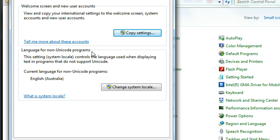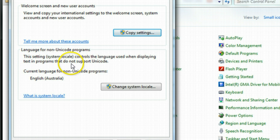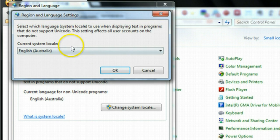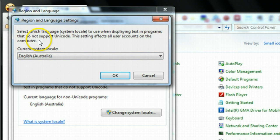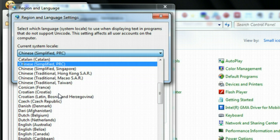Basically, non-Unicode programs are any language other than English. Currently it's set up as English, Australia. So if you want to display Chinese characters, you need to change this setting. You can click Change System Locale and then choose Current System Locale. Go to Chinese — you can choose other languages as well. Here, Chinese Simplified for Mainland China.